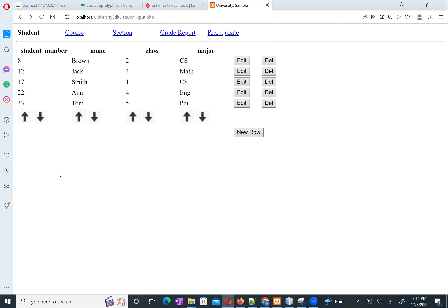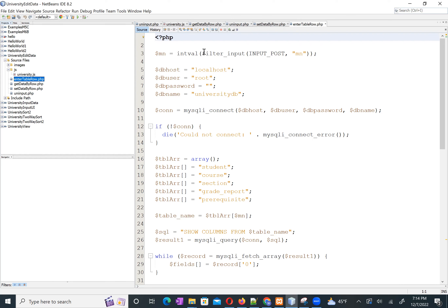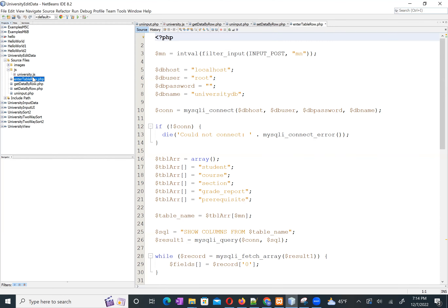In NetBeans, I created a project called 'university edit data project'. I will upload this sample code called 'university edit data' for you to reference.